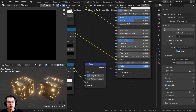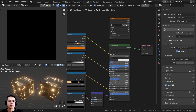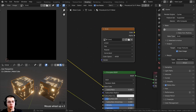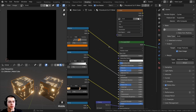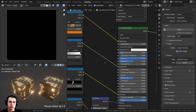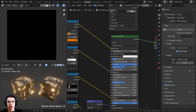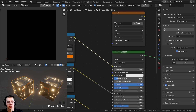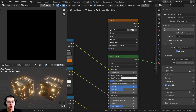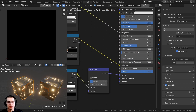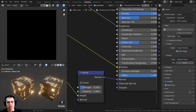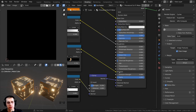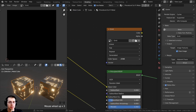Because we've set the bake type to emission, it's going to bake whatever values are going into the emission socket. When baking roughness, metallic, or normal maps, you'd normally set the color space to Non-Color on the image texture, because those maps aren't contributing to the base color. But for the emission map, we want to leave the color space at sRGB, because emission is a color value — just like base color.